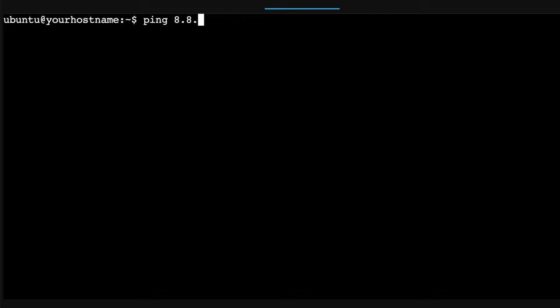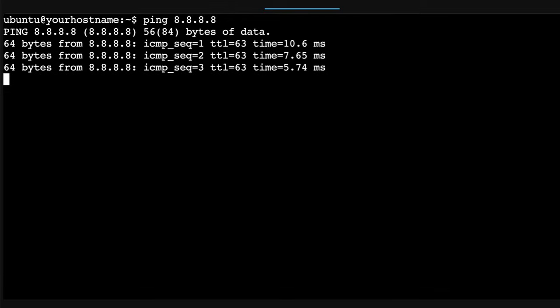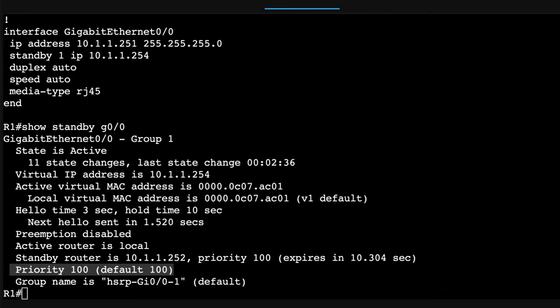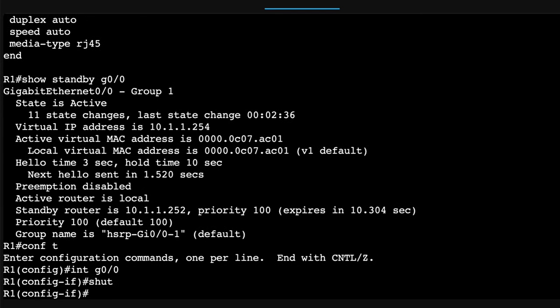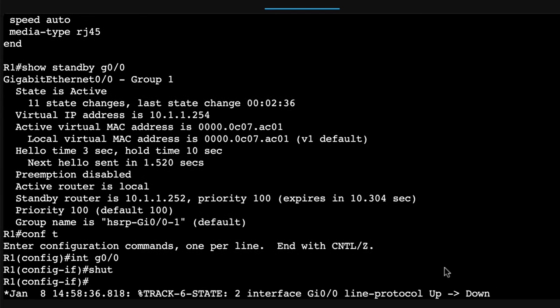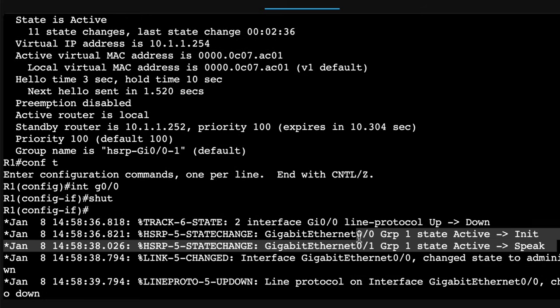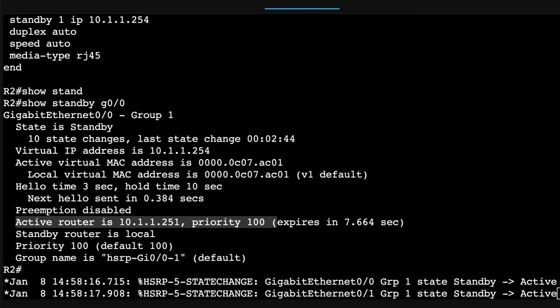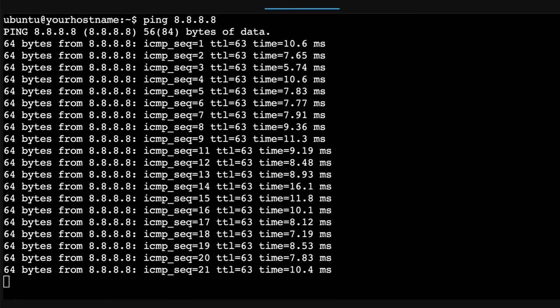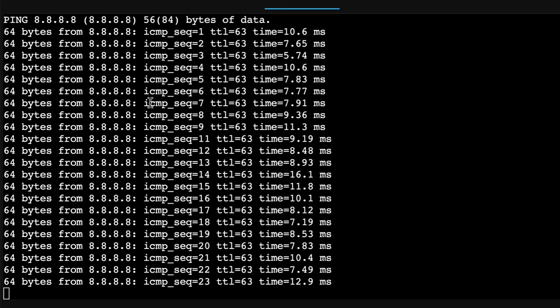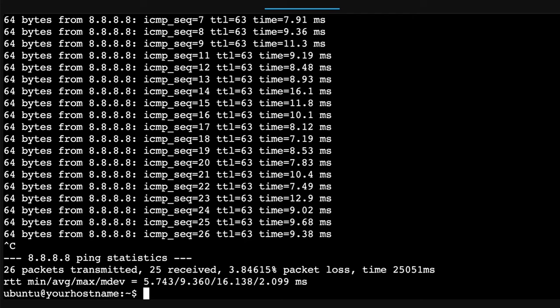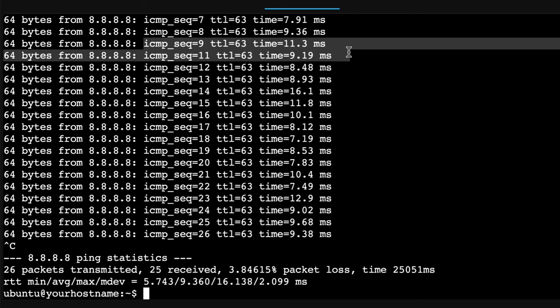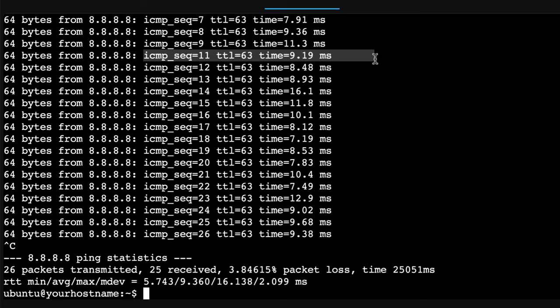Okay, so on PC one, can we ping 8.8.8.8, which is PC two. On router one, I'll shut the interface down. So active state has gone to init. On router two, notice router two is active. And on the PC, the pings are continuing. Notice we lost, I'll just pause that. Notice here we lost one ping. So sequence number nine dropped 10, sequence 11 worked. So one ping was lost in the changeover from router one to router two.